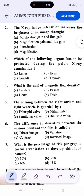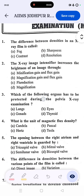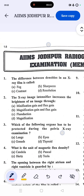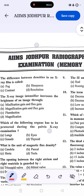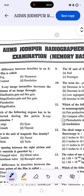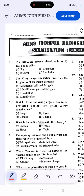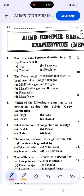Hello guys, welcome back to this channel. This is for radio technology students preparing for central and state government examinations. Without wasting time, we are going to the questions from a 2023 memory-based radiographers question paper.